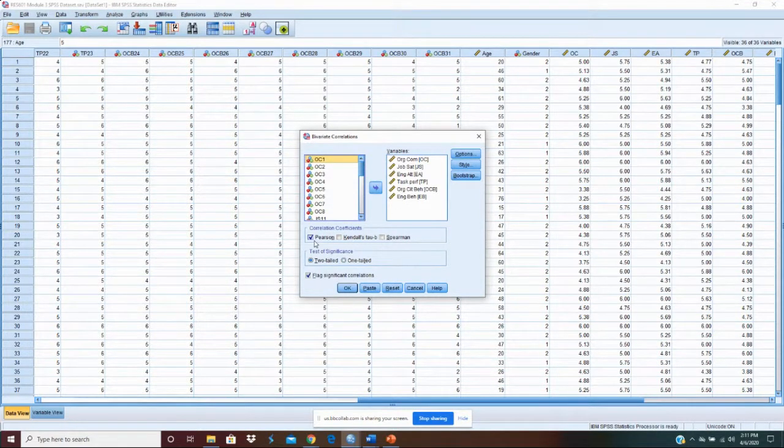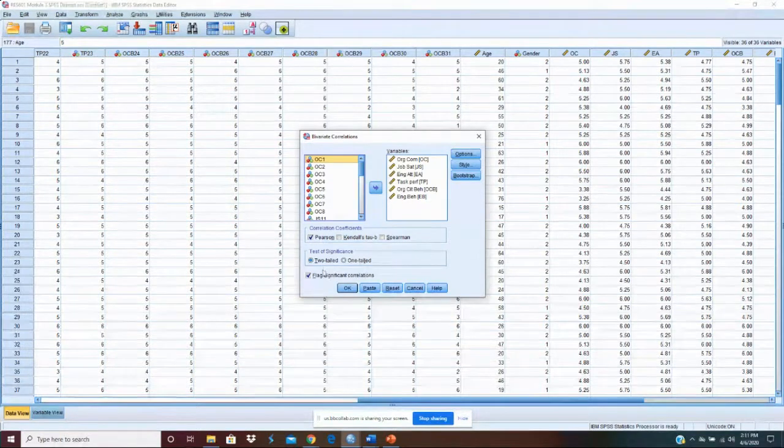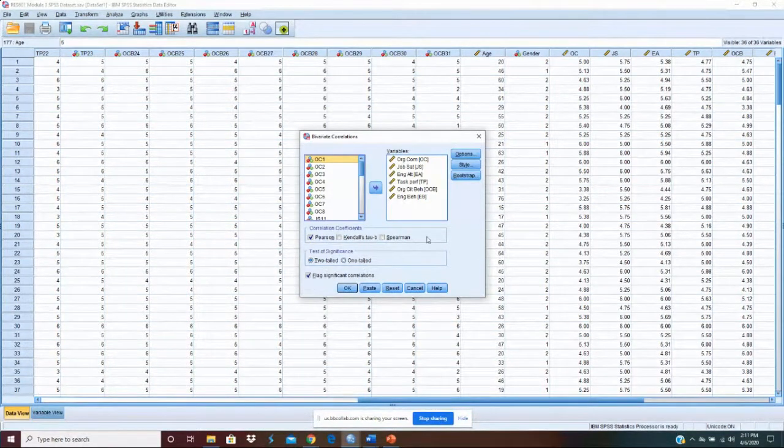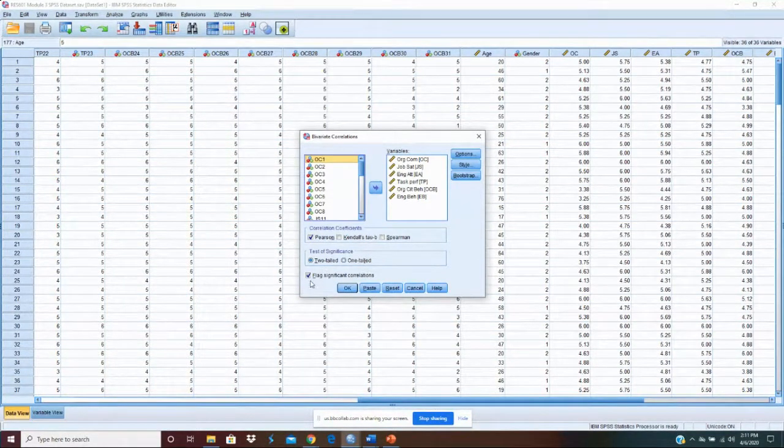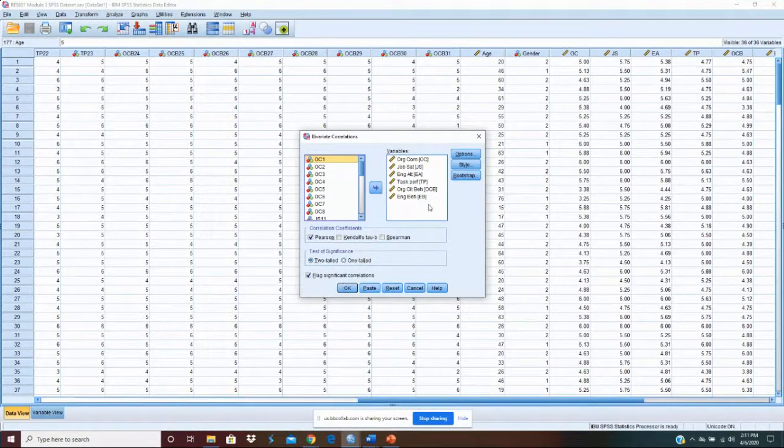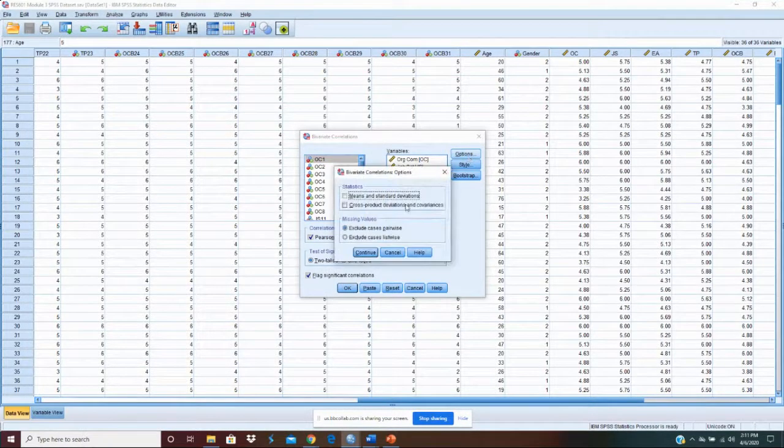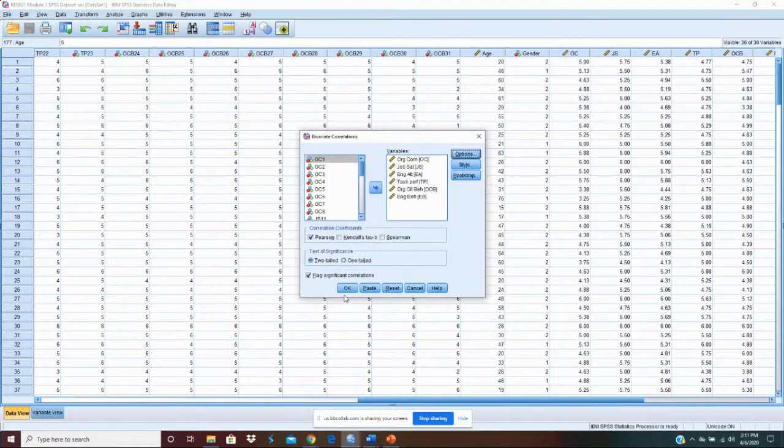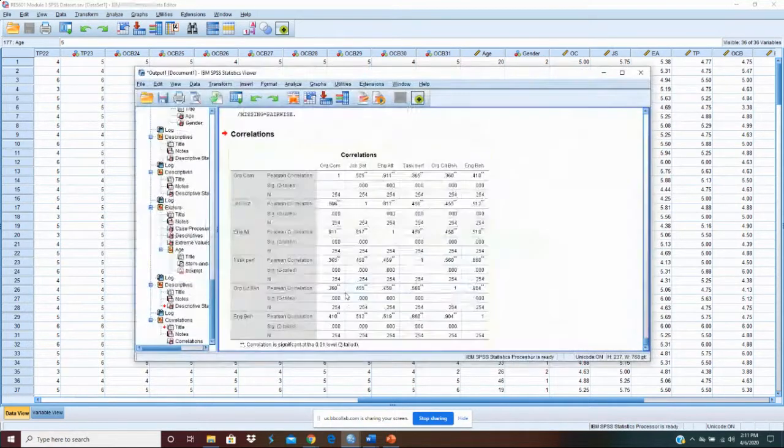We want Pearson correlations. We want to go with a two tail test of the significance which is a little more rigorous than a one tail. We want to make sure that the flag significant correlations block is checked. On our options we're fine here. Okay so let's run it.